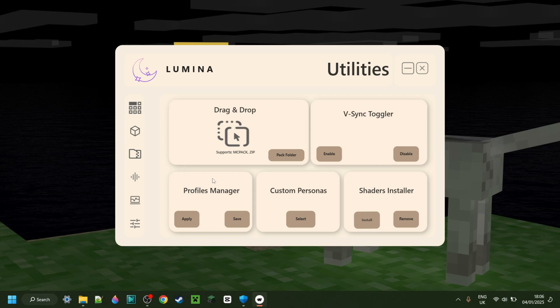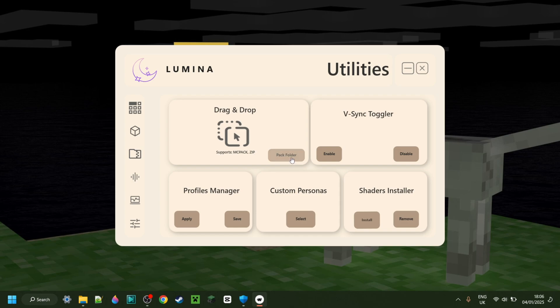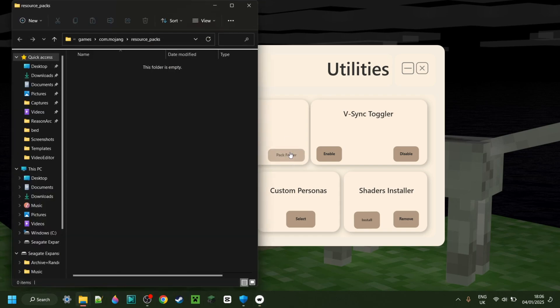Talking about texture packs, right over here, there's a drag and drop texture pack plus behavior pack and whatever else uploader. So you don't need to find the folder, you don't need to launch Minecraft to do this, you can simply drag and drop them right in this location or simply press on this button to open up your pack folder.